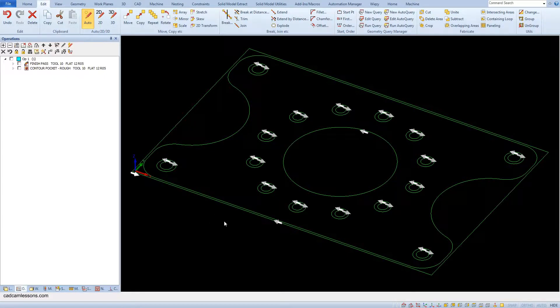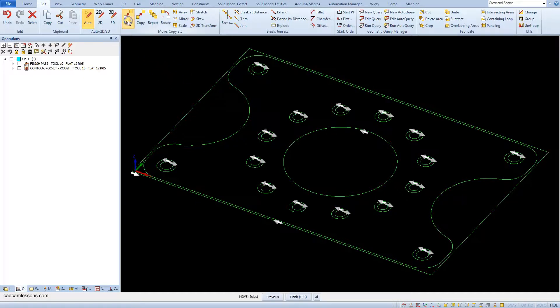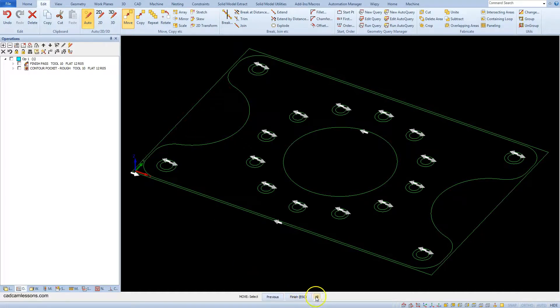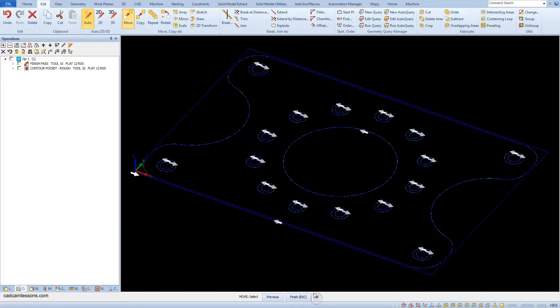From the edit tab, select the move function. We want to move all geometries, so click the all button on the command line and accept by clicking the right mouse button.